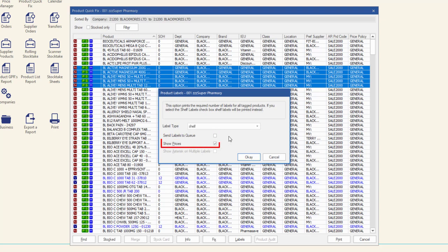Leave the Show Prices checkbox ticked to print the retail price on the labels. If you wish to print labels without a retail price, uncheck this box. Then click OK.